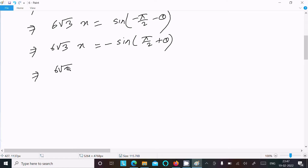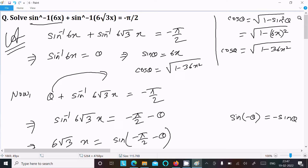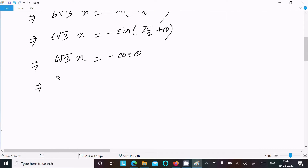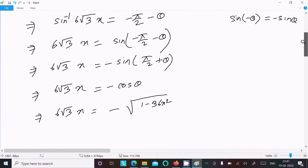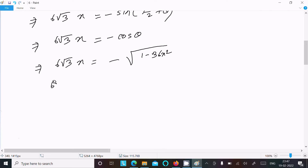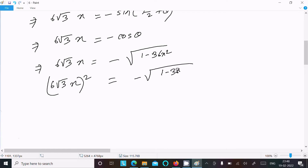So we can write 6 root 3 x equals cos theta, and the cos theta value is root of 1 minus 36x squared. Squaring both sides: 6 root 3 x squared equals 1 minus 36x squared.